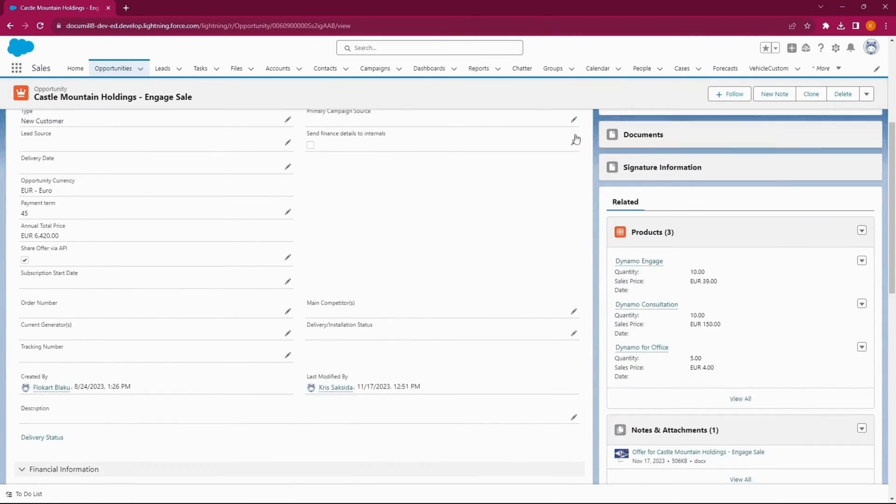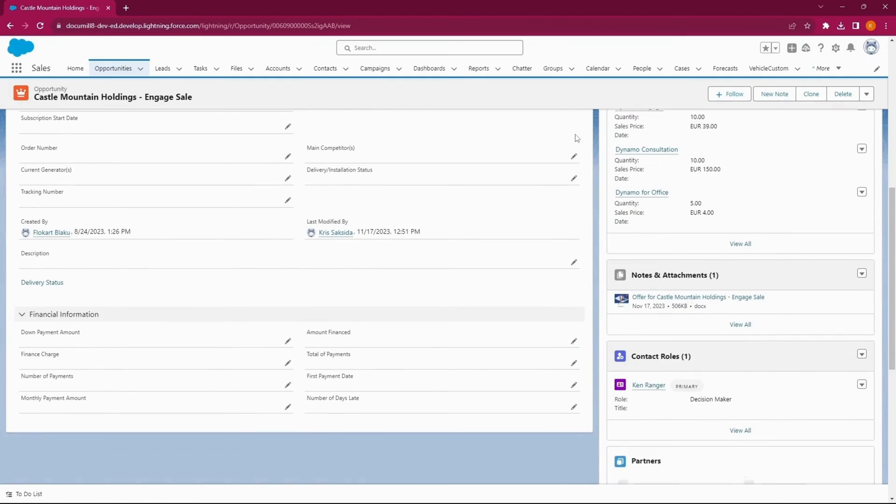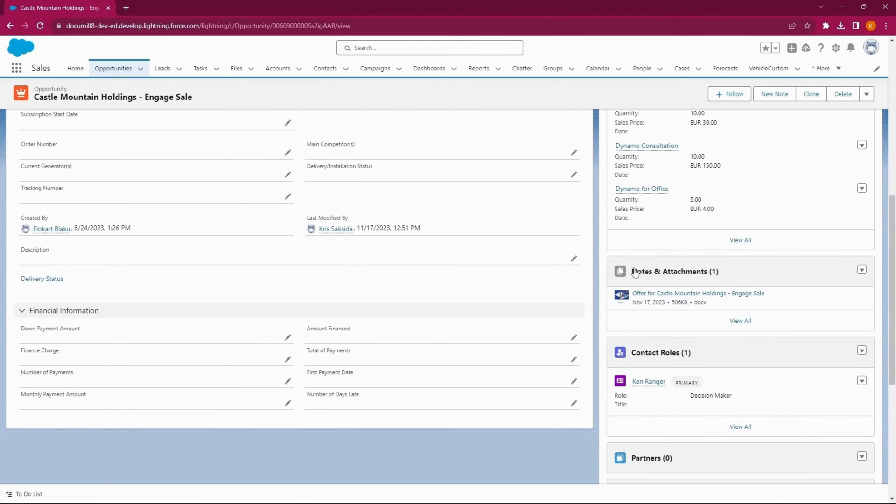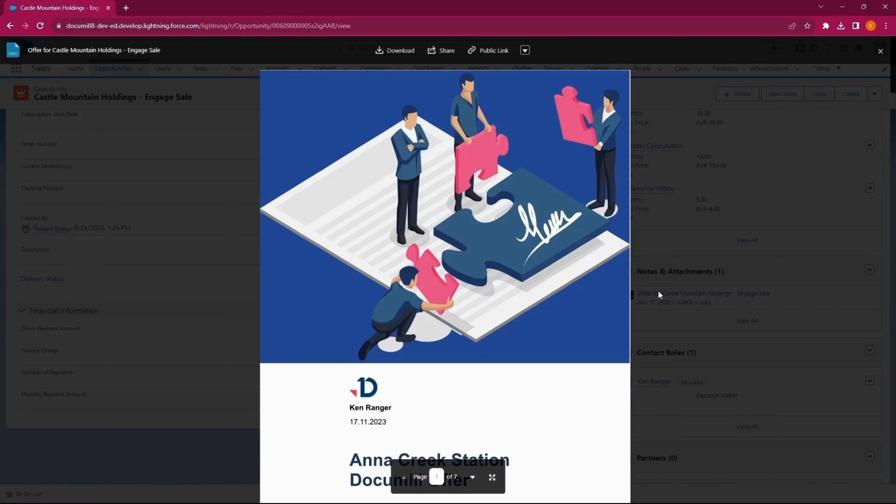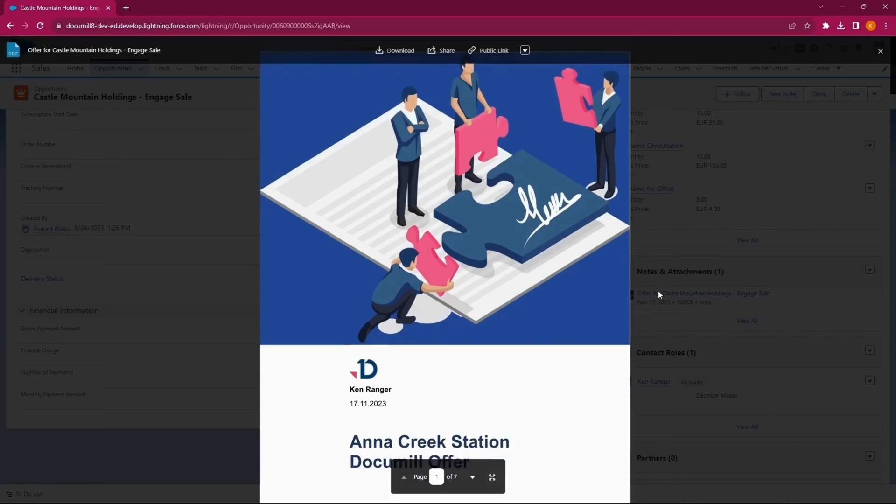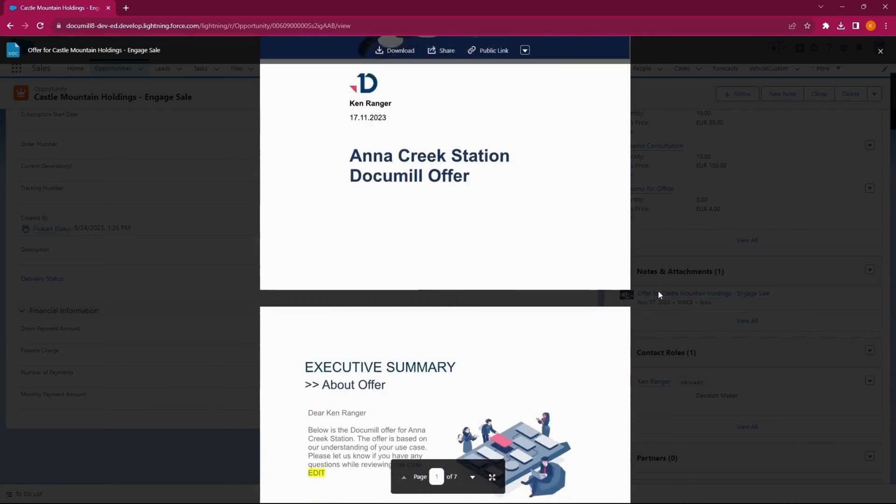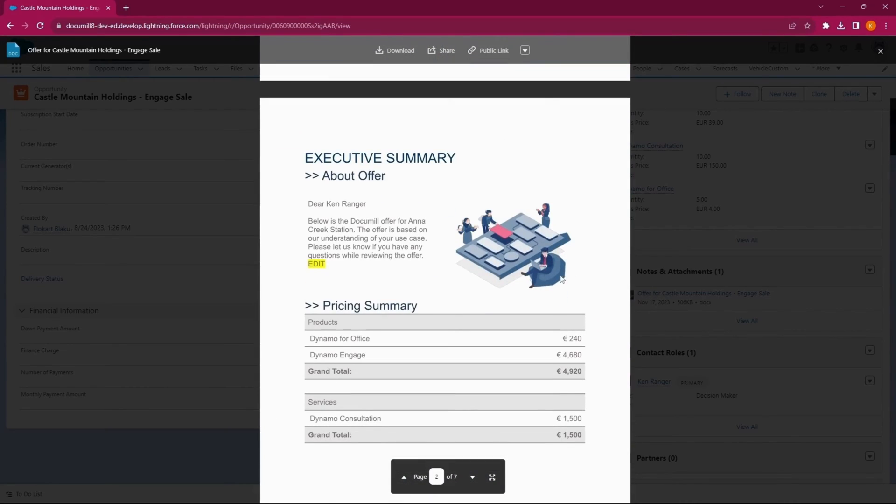The edited document is saved instantly in Salesforce under the appropriate record. In this case, I can find the edited version of my sales offer right under Notes and Attachments of the opportunity I'm working on.